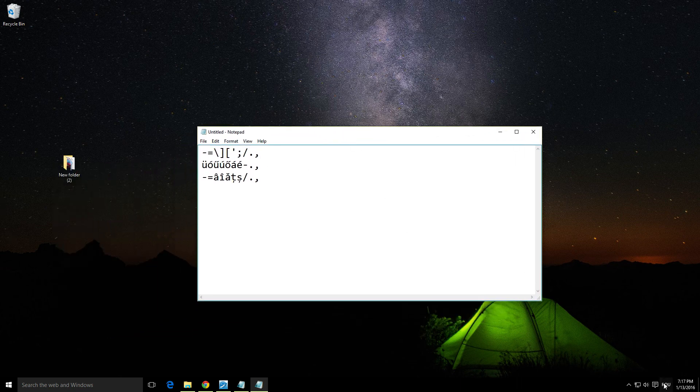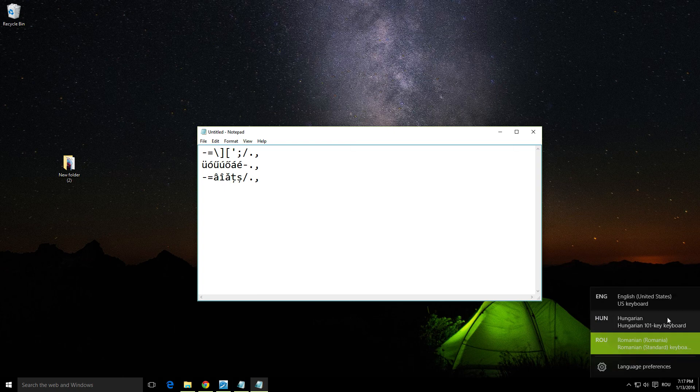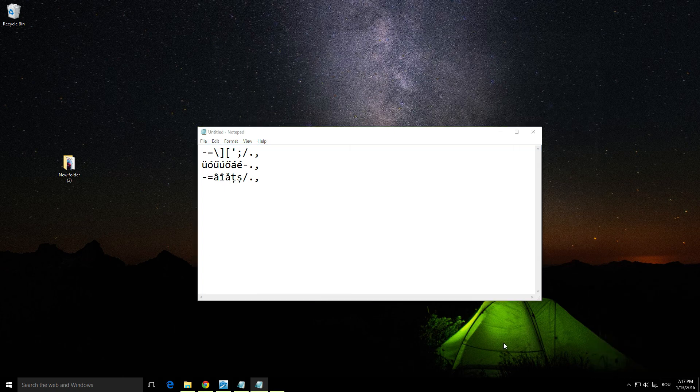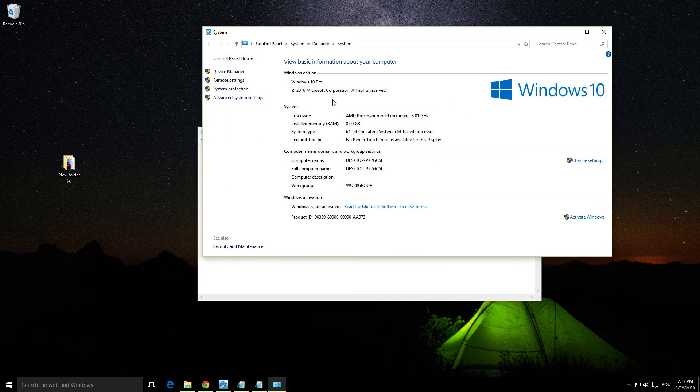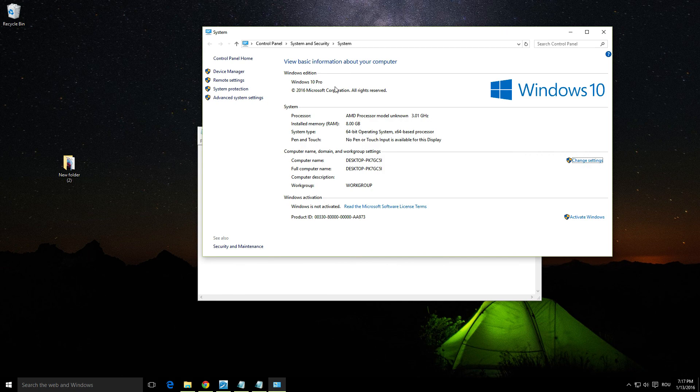That's how to add new languages to the language bar in Windows 10. Thanks for watching and goodbye.